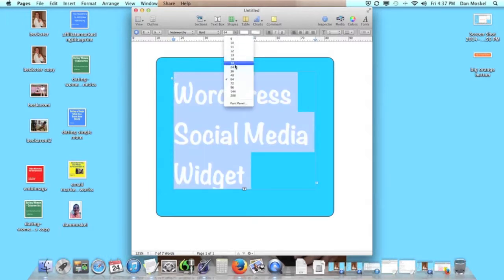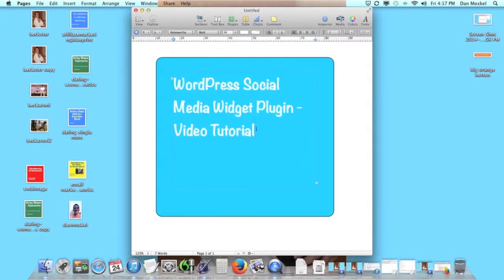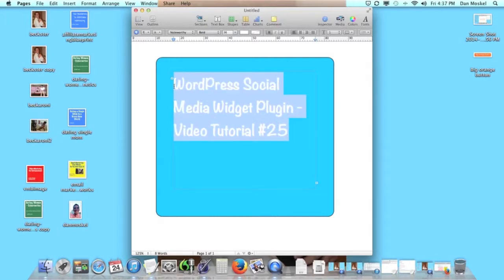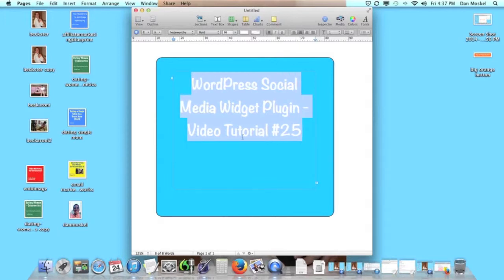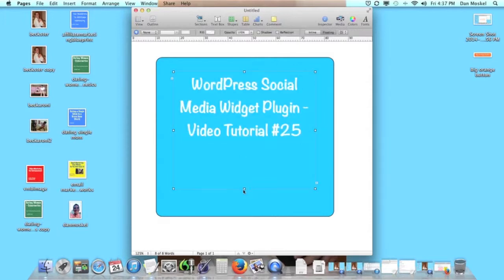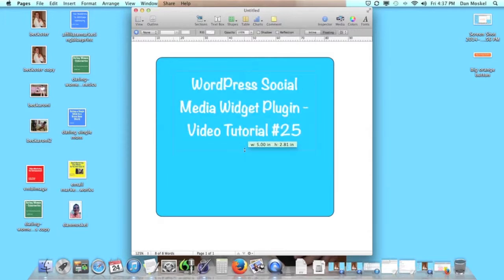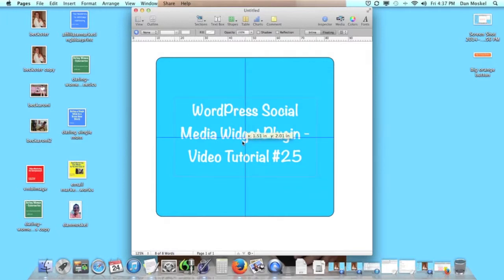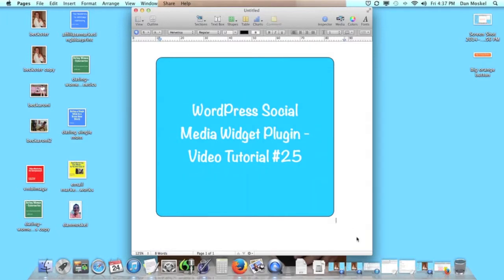Whoops, that's way too big. Video tutorial number 25, because we're going to put this video on our WordPress video tutorial playlist. We want to center it. And then we're going to grab this and center it. And here we want to do a screenshot.